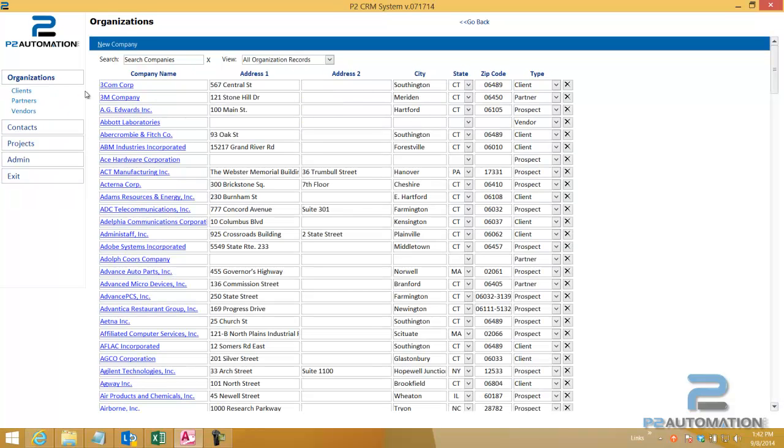This is also an editable grid, meaning you can type right in this grid and change information. So instead of going into, in this case, Abbott Laboratories and typing in the address, you can see it right here that it's missing. And if you have it, just type it in.